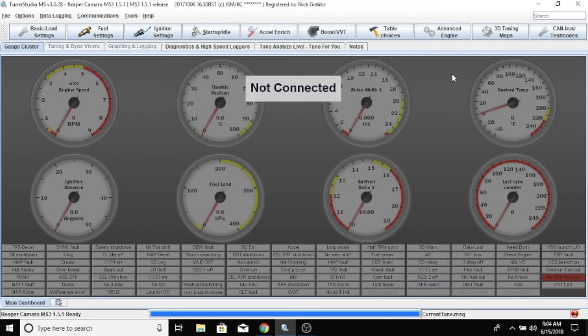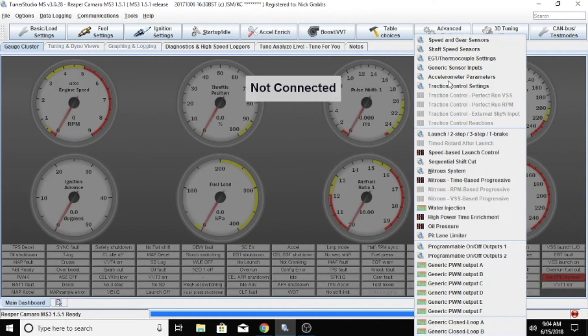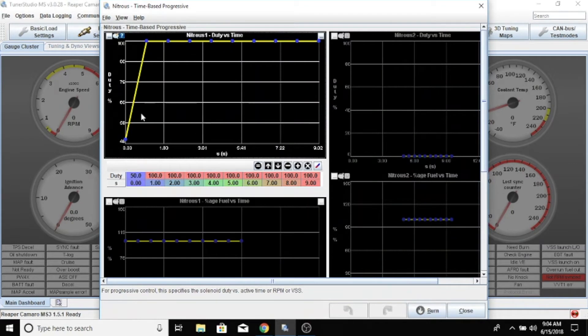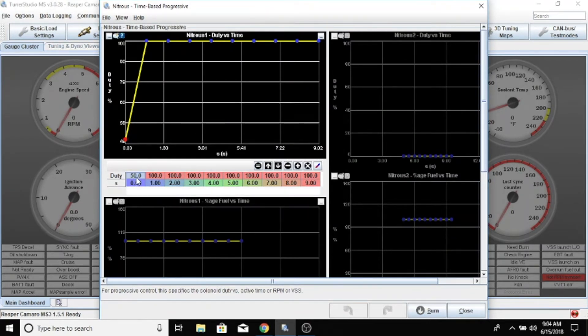Once you have that enabled, what that'll pop up next is the nitrous time-based progressive. This is a ramp that you can set here. We have the duty cycle here and then we have the time down here in seconds.